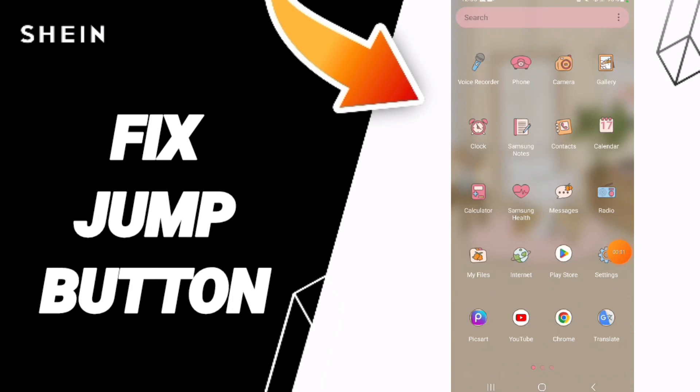Hi friends, today we'll talk about how to fix or how to solve the jump button on the CN app. To fix it, you should just go to Settings, as you can see.